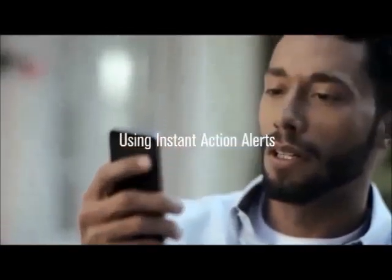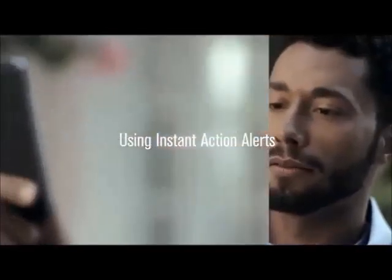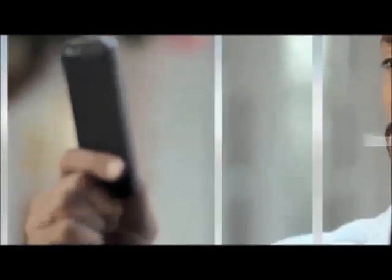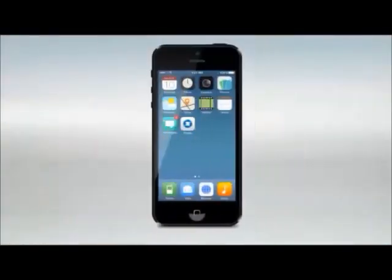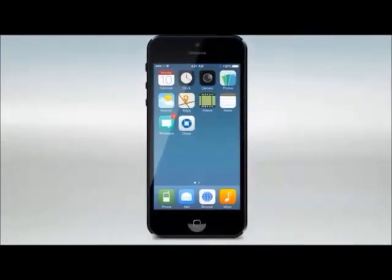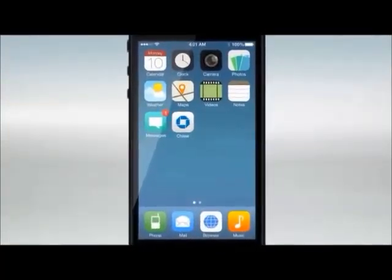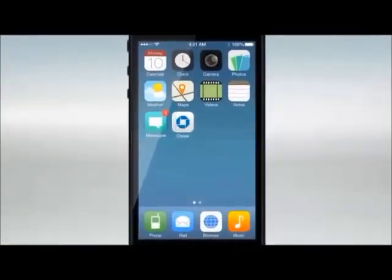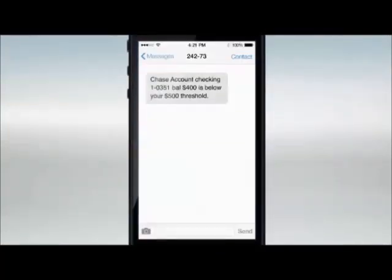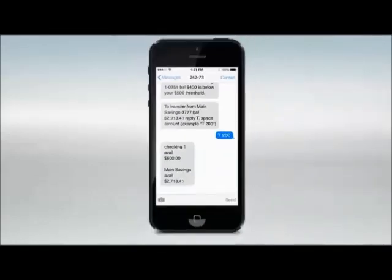Using Instant Action Alerts: first, be sure that you have entered your mobile number in your alerts delivery profile. With Instant Action Alerts enabled, Chase notifies you via text message when your balance dips below an amount that you set, or if your account is overdrawn. That's how you can easily stay on top of your account activity and help avoid overdraft fees using Account Alerts.